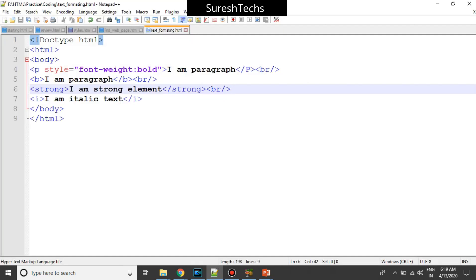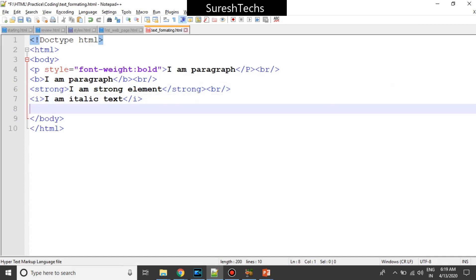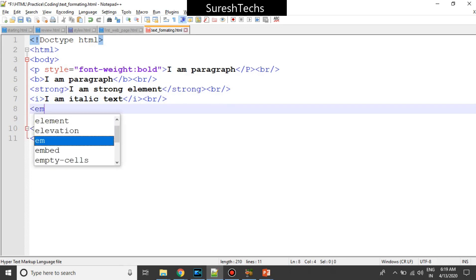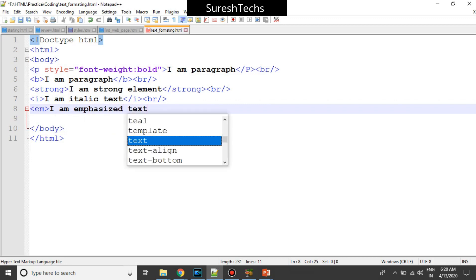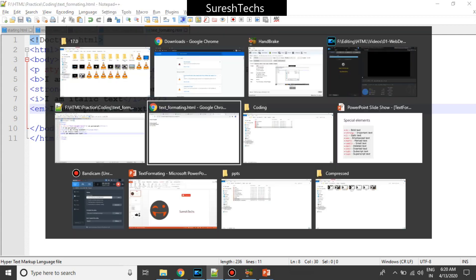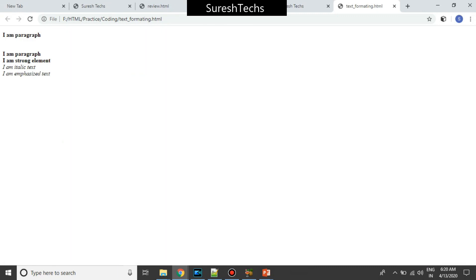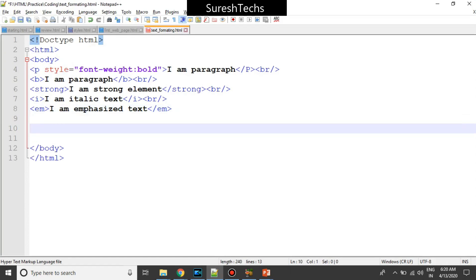We also have something called 'em', which stands for emphasized text. Italic and emphasized both look the same on the browser, but emphasized is a bit more important when you compare it with the italic element. When to use which: if the text you are mentioning is important text, keep it in em; otherwise just keep it in i.